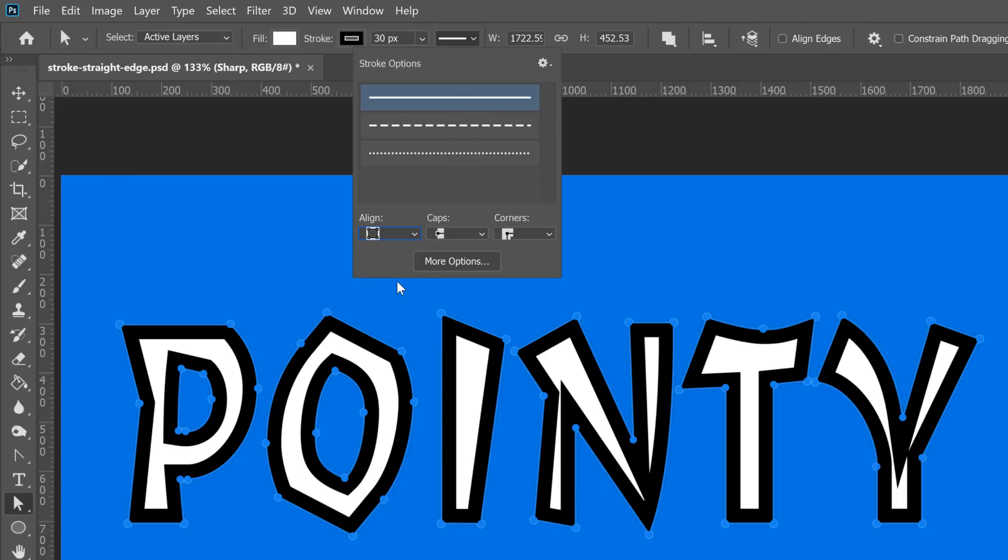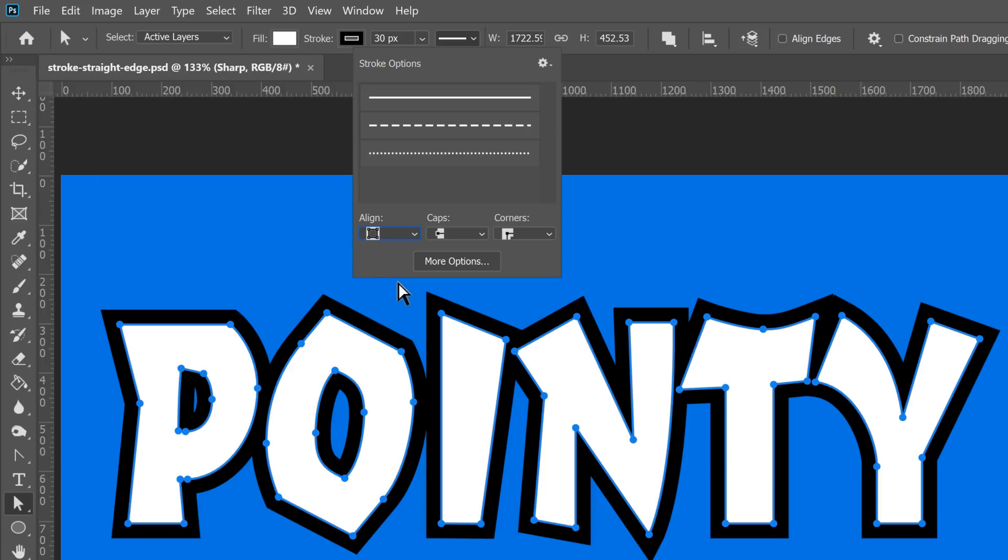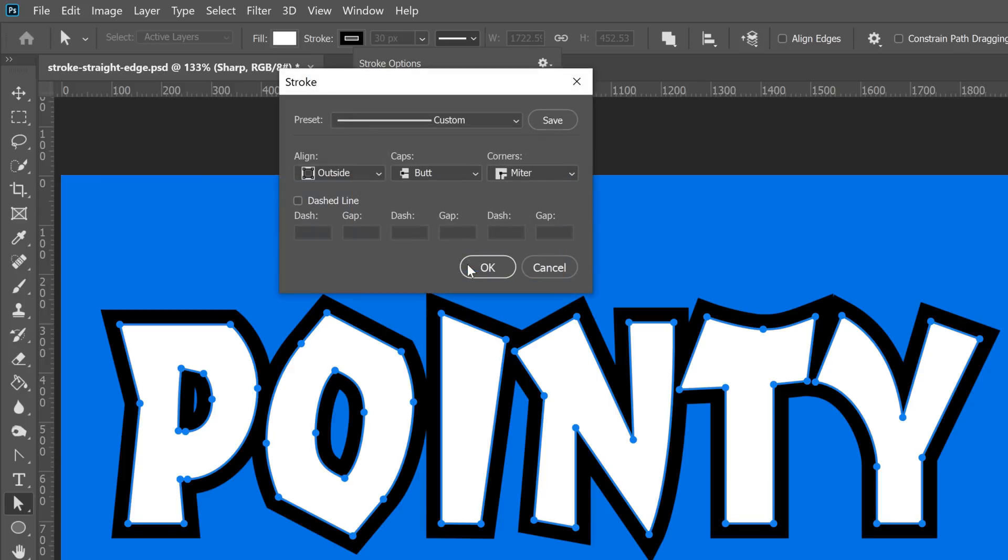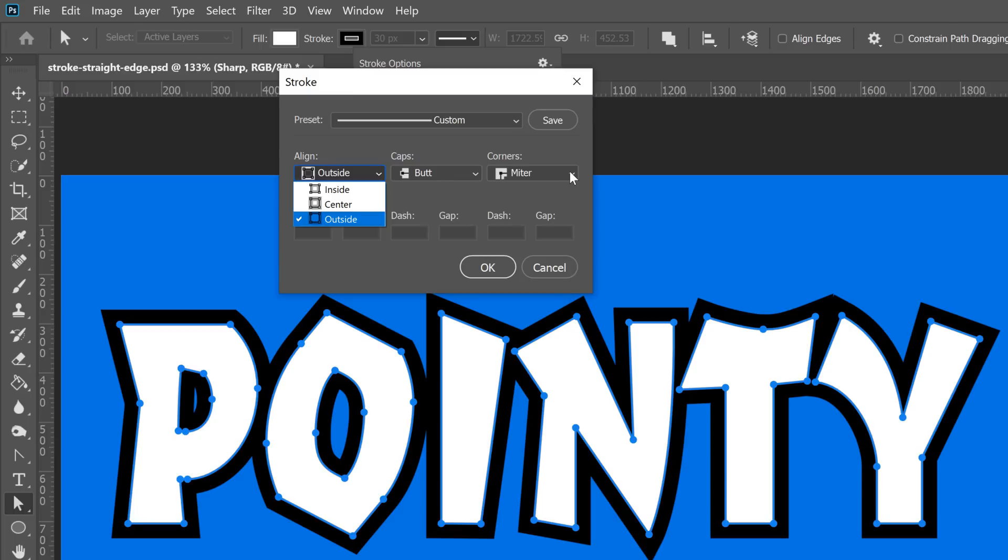If you want to see the labels for each of these settings, you can click on the More Options button. From this window, you will see the labels of each option in these dropdowns.